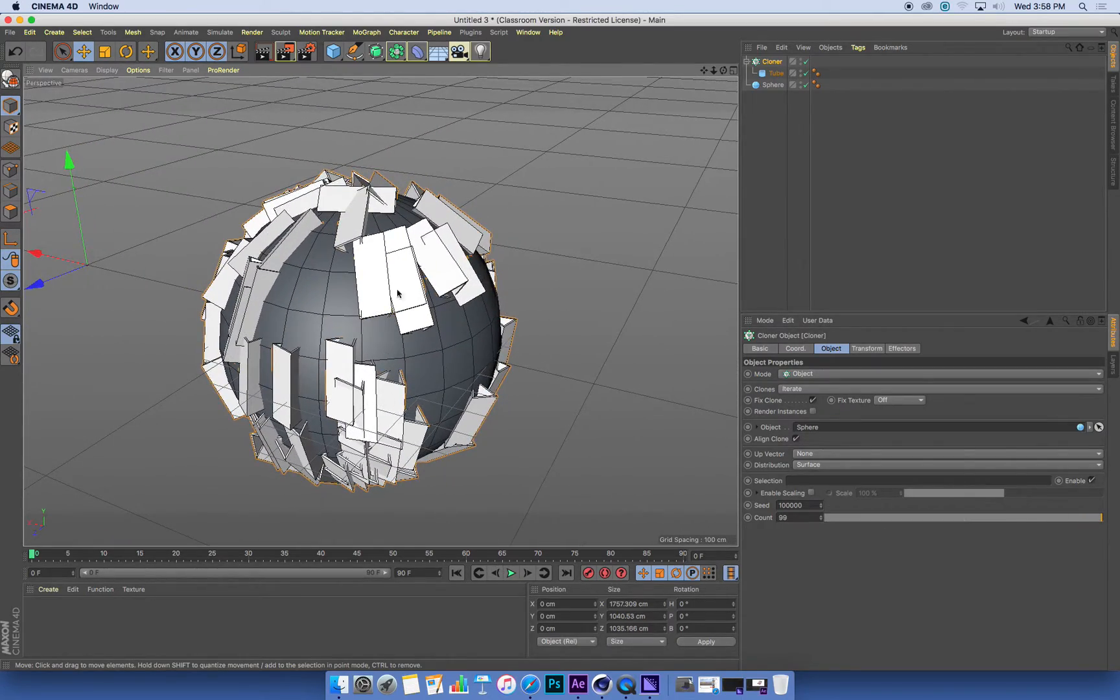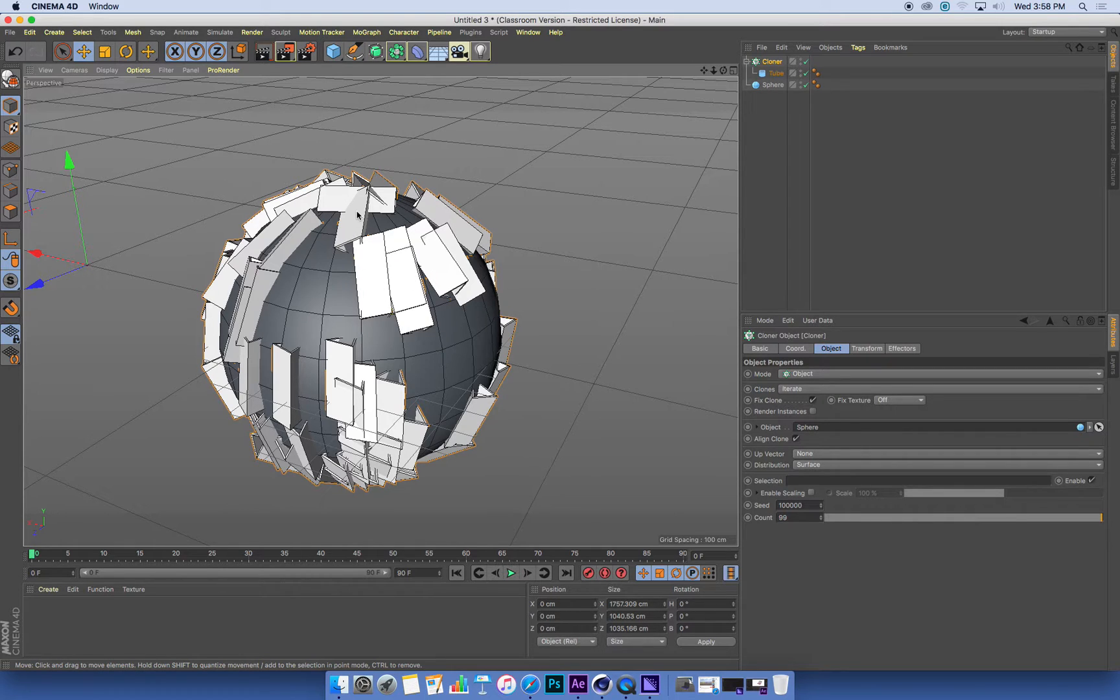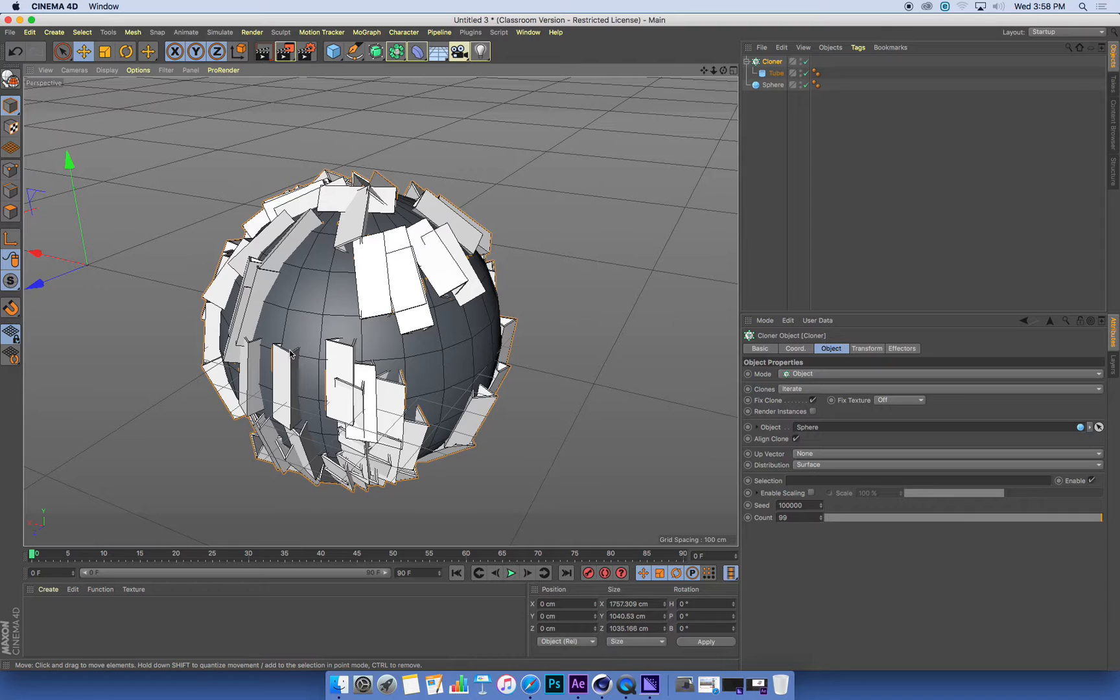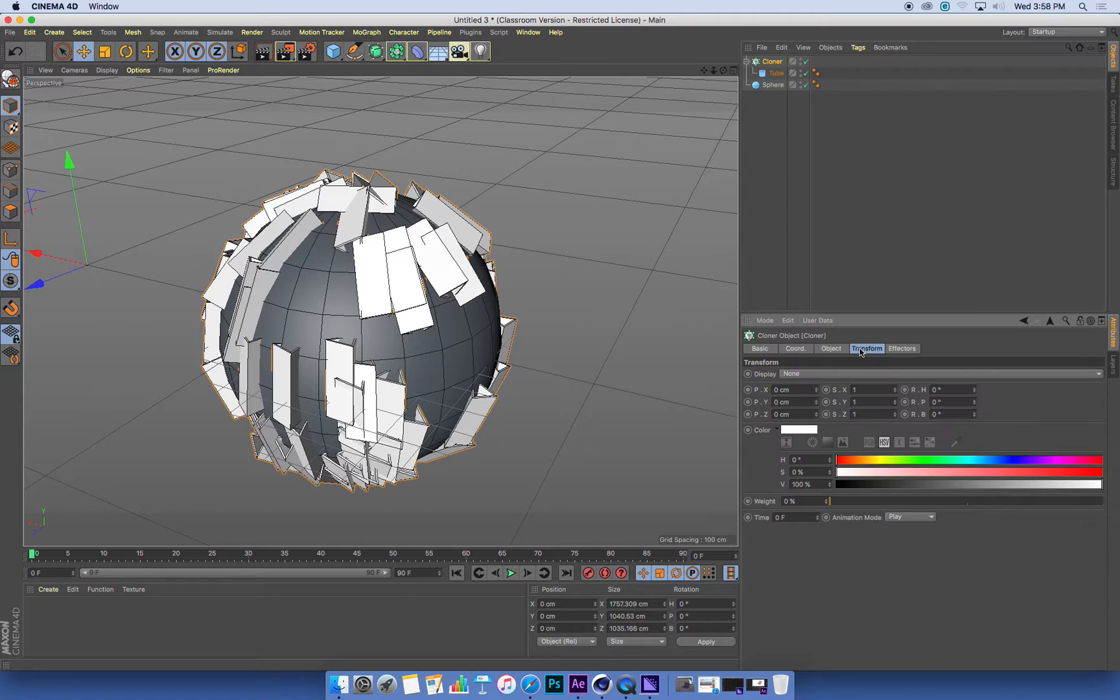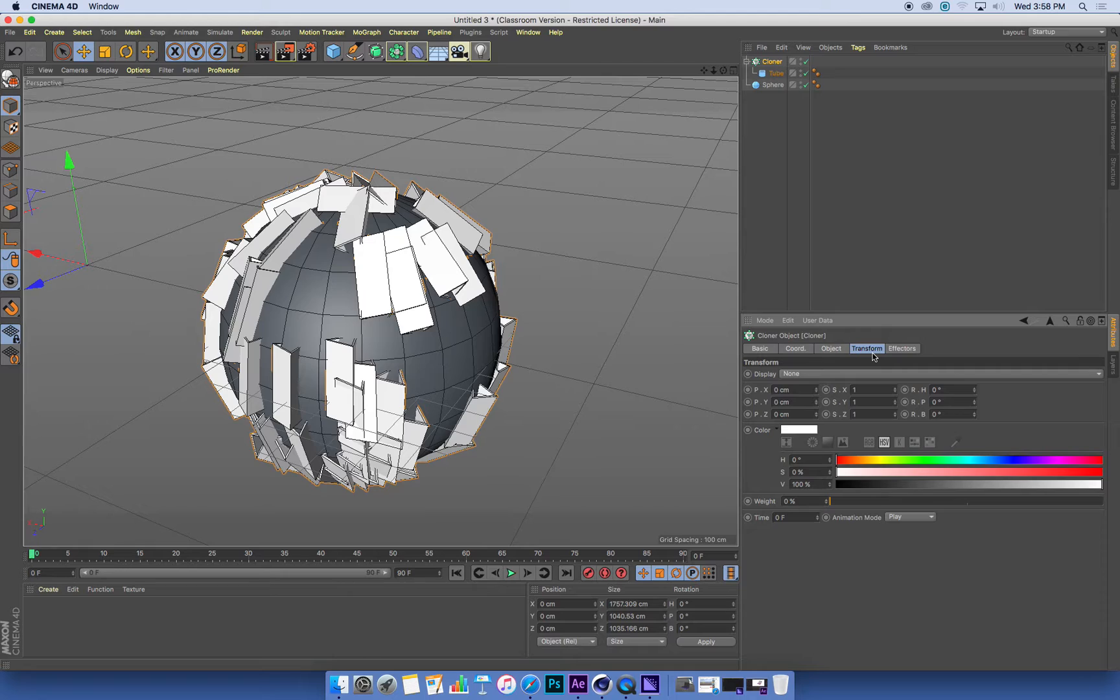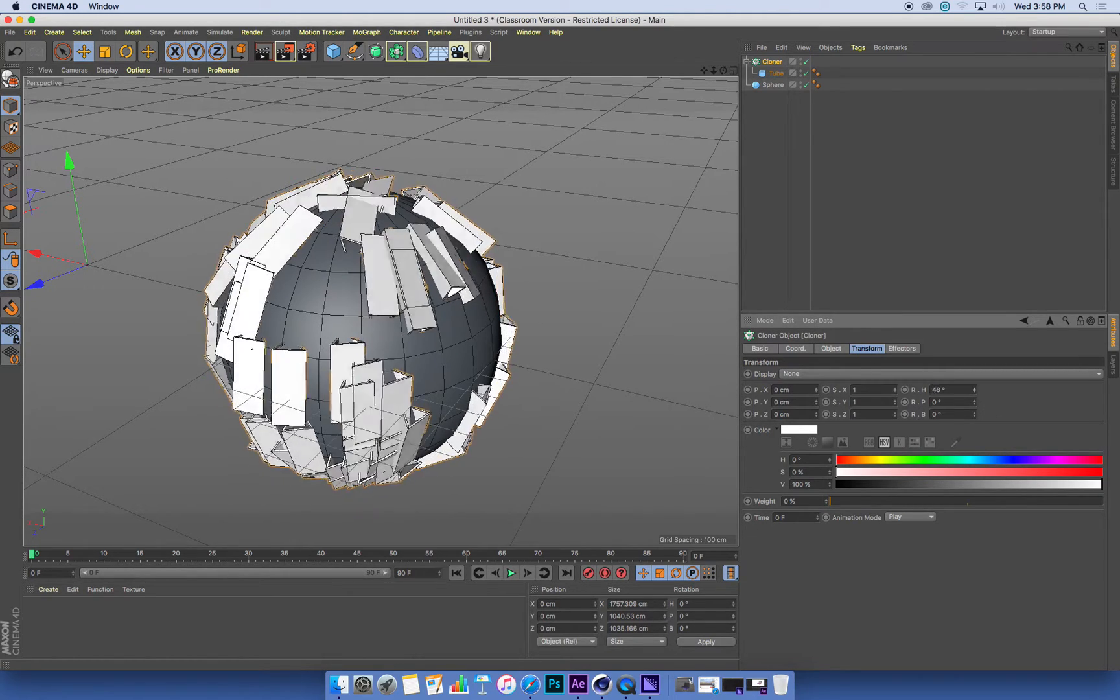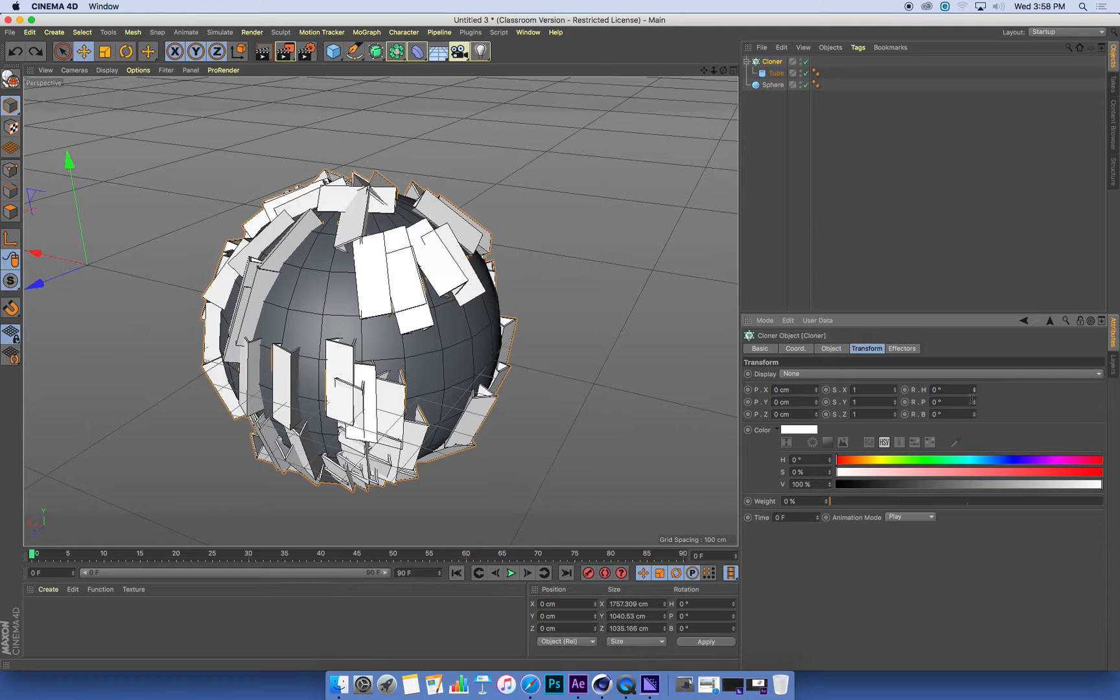Now the other thing that I want to be able to control is how my tubes sit on that surface. At the moment they're lying flat. I'd like them to stand up so they're pointing outwards like spikes. So to do that, I can select my cloner, go to the transform setting. And this is a tool for changing the individual positions of each clone. So I can change their rotations.